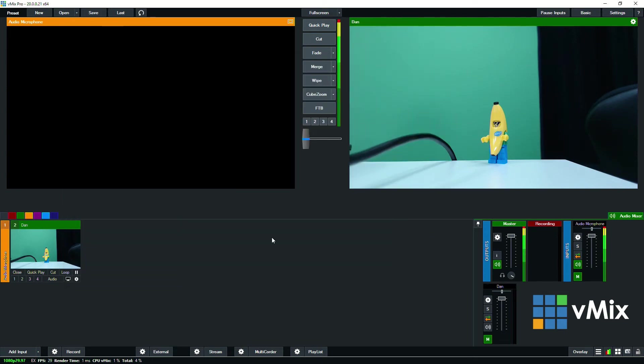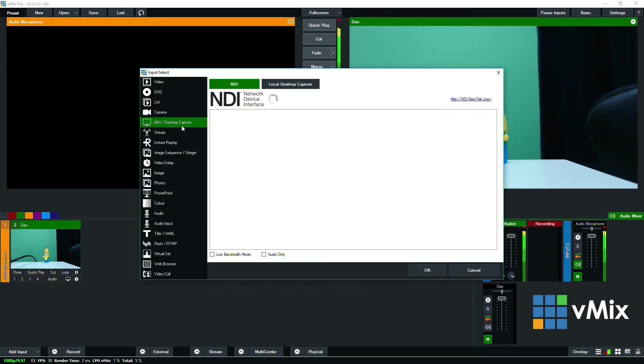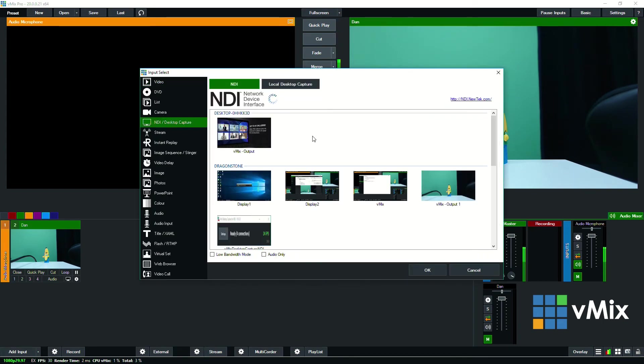So that's how you add an NDI source into vMix. It's really simple, straightforward, just go to the add input section then go to NDI and you'll be able to see any NDI sources that are available to you.